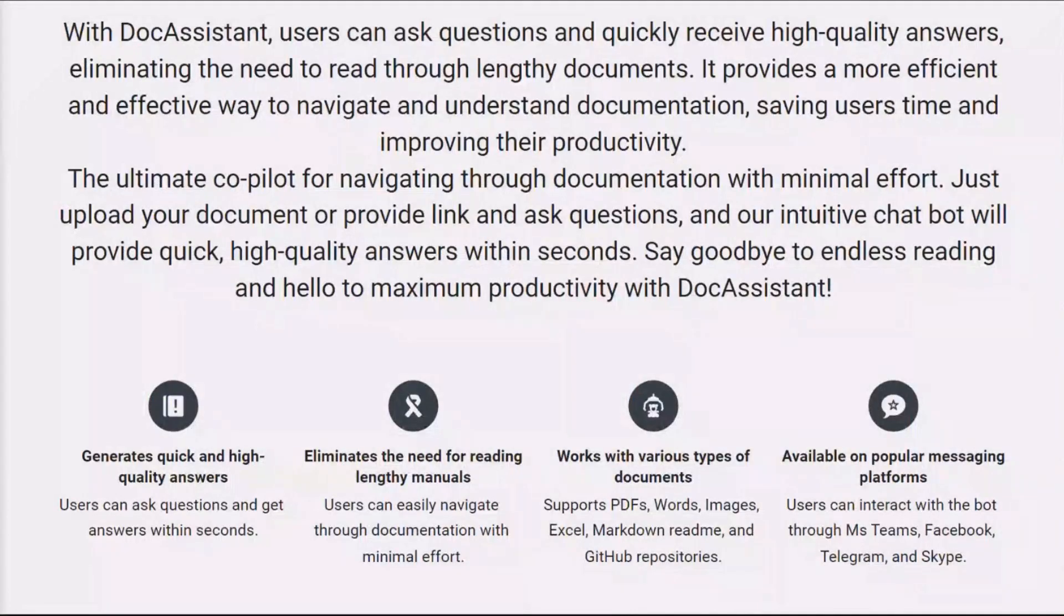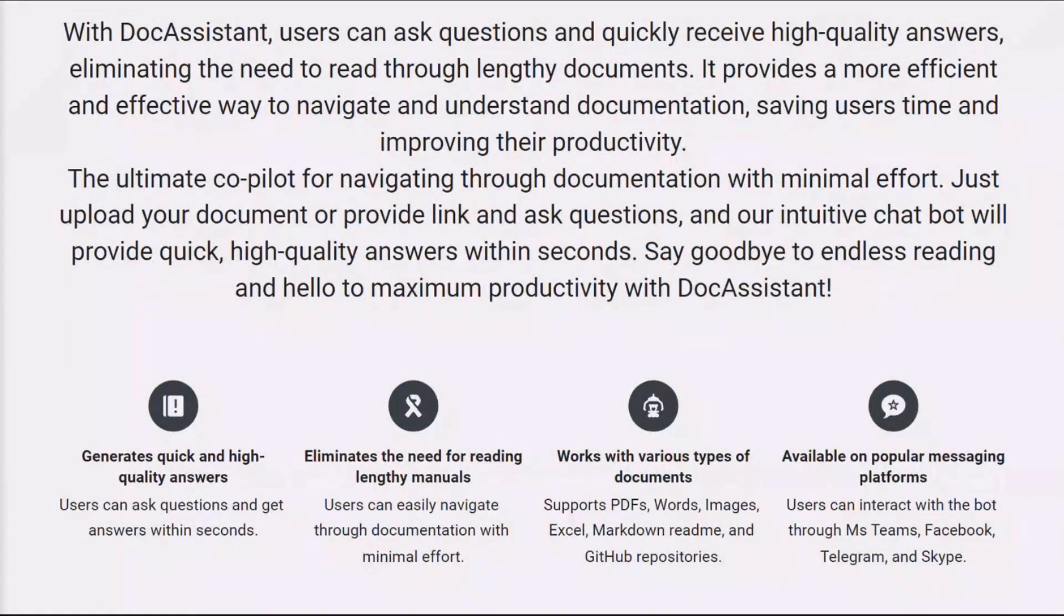With Doc Assistant, you can easily upload the document you're working on in any format and ask the bot any specific questions regarding this documentation and get accurate answers within seconds.